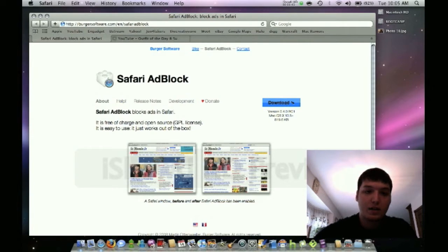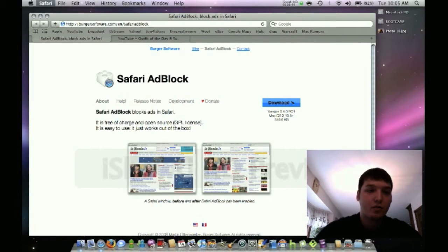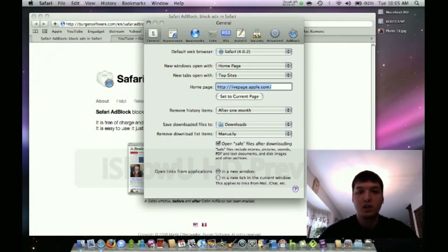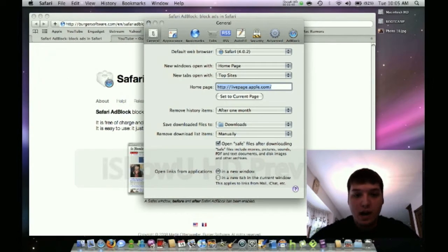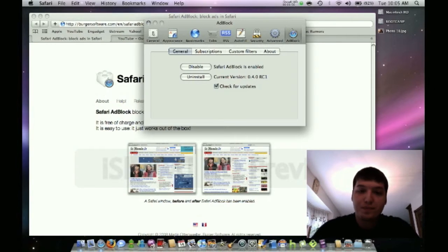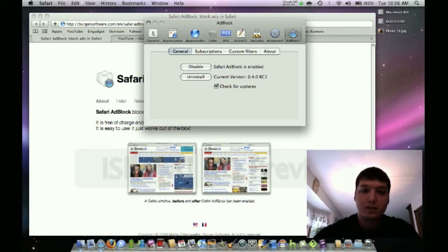You go to the link, click download, and it will install for you. Then go to Safari Preferences — you'll need to restart Safari after installing it. You'll see the last tab called 'Ad Block.' Once installed, it comes already enabled, so all you can do is disable it, uninstall it, or it will check for updates automatically.